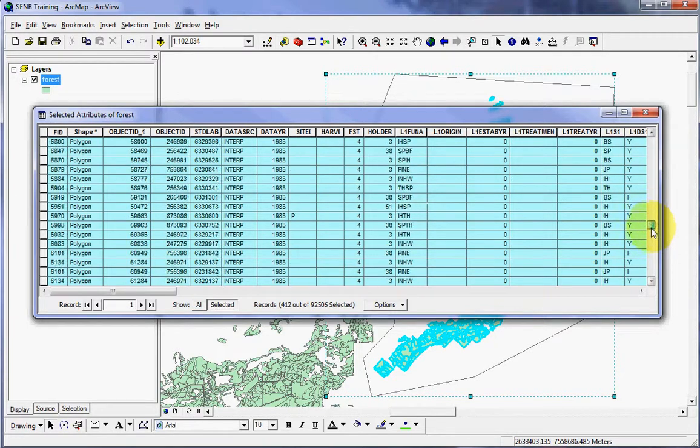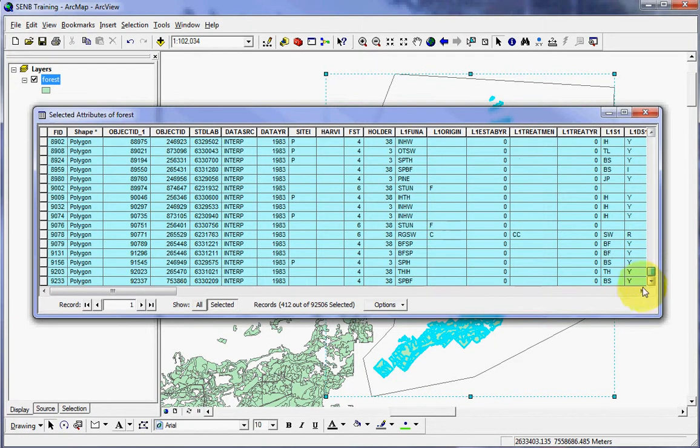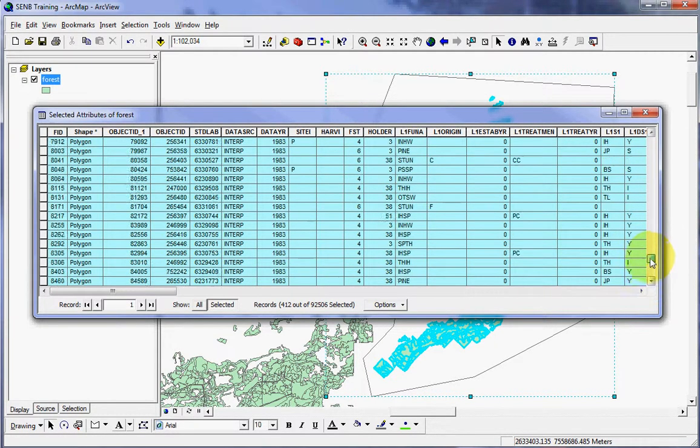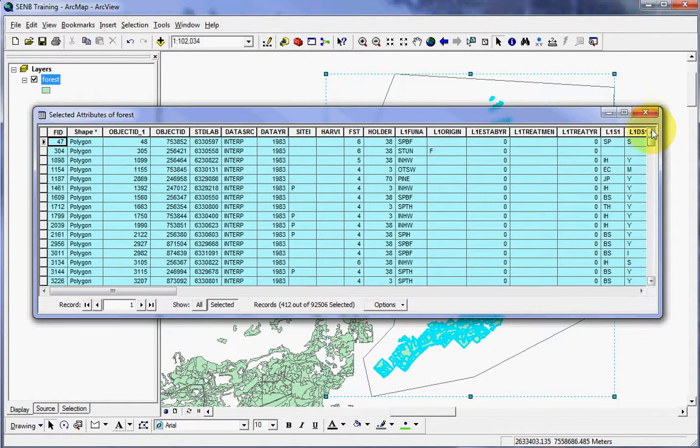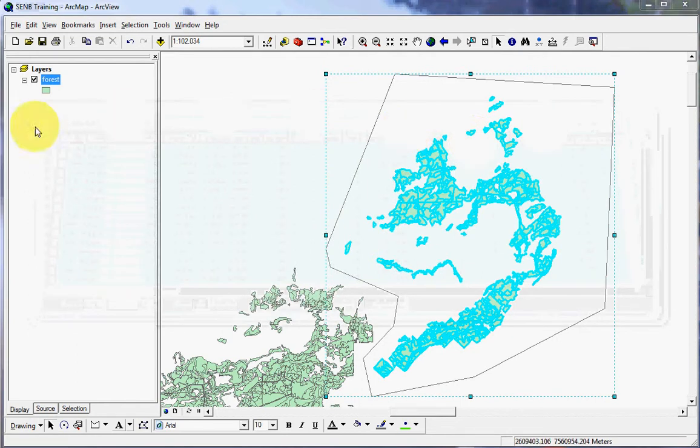Scroll down through that. And out of that, there's 412 features selected. And that is the end of this lesson.